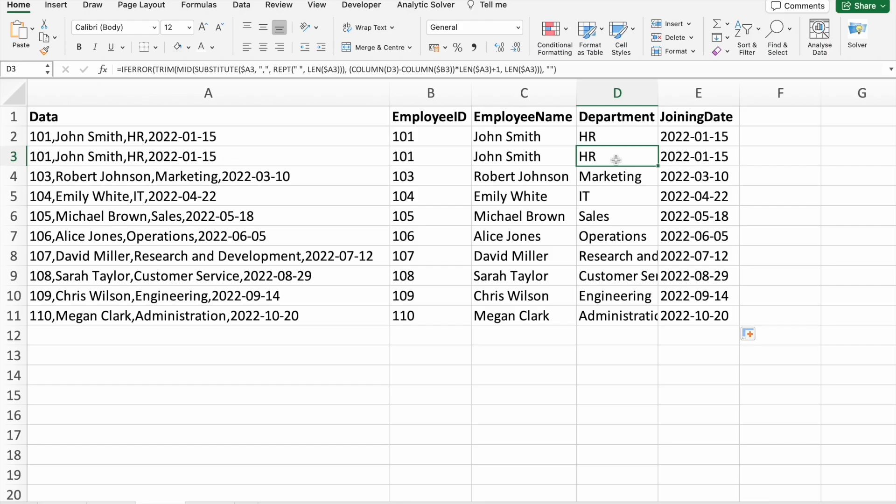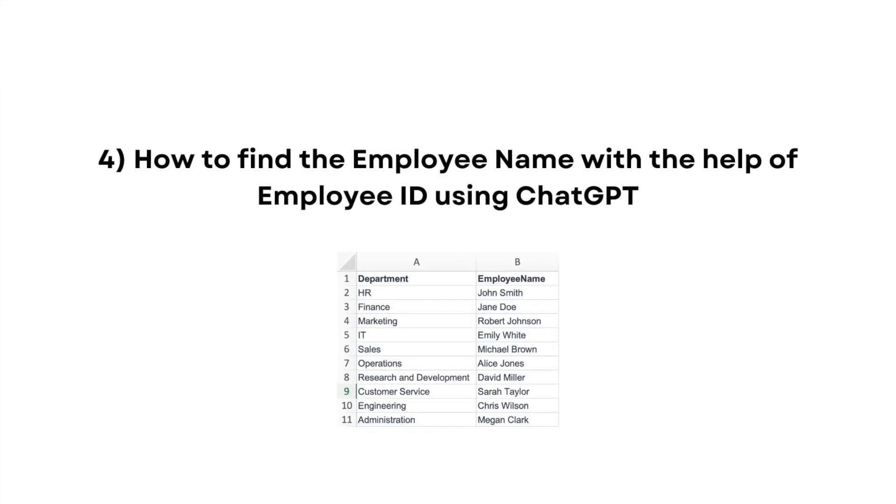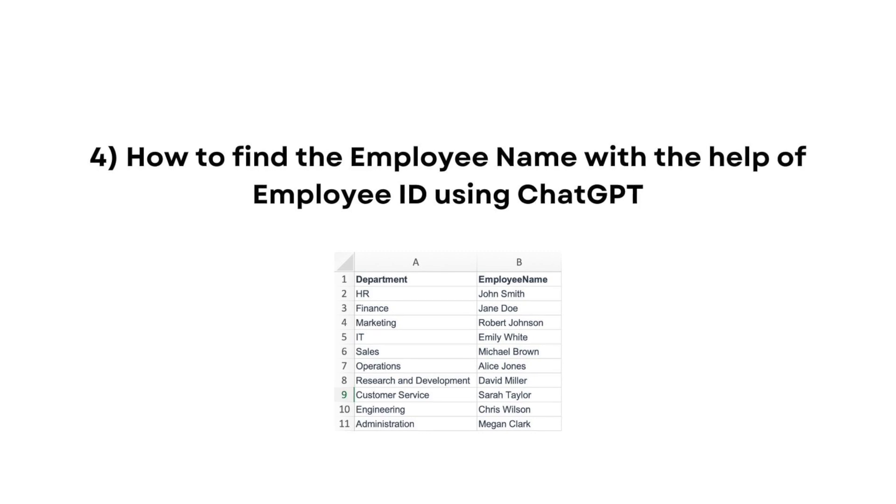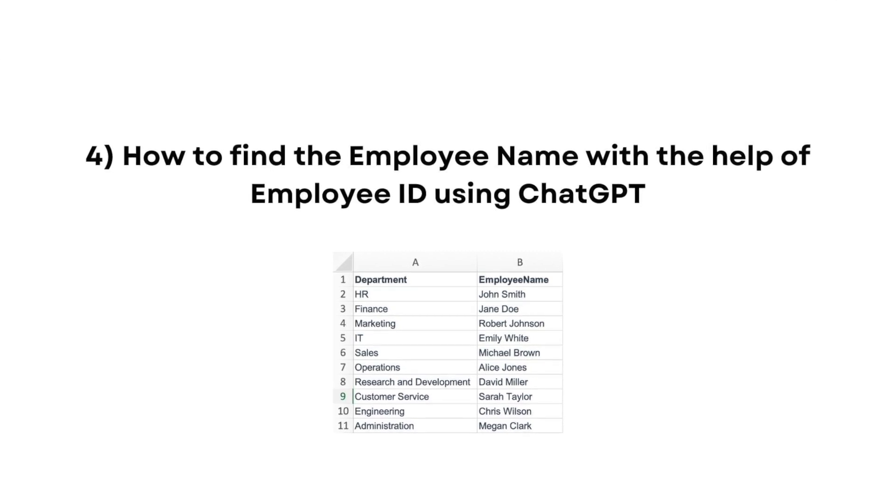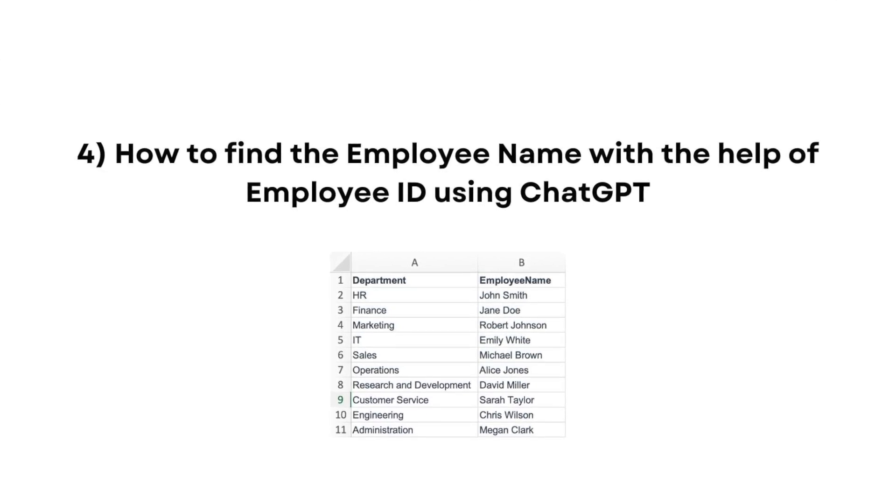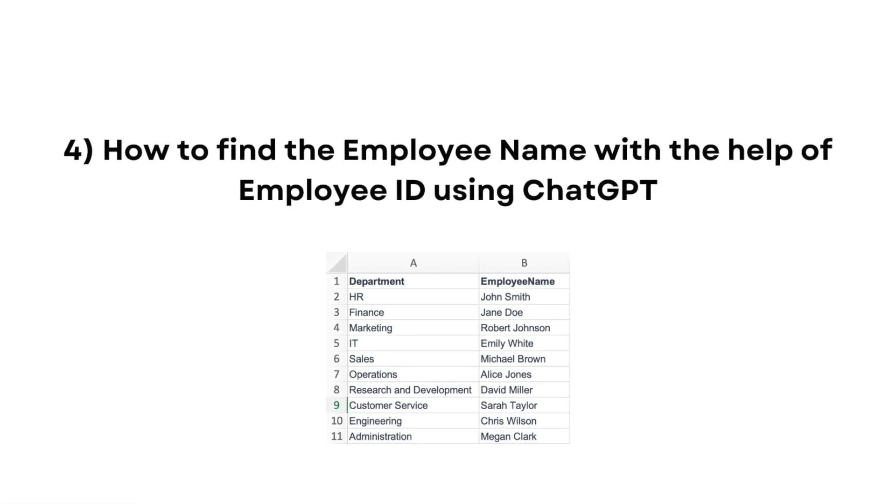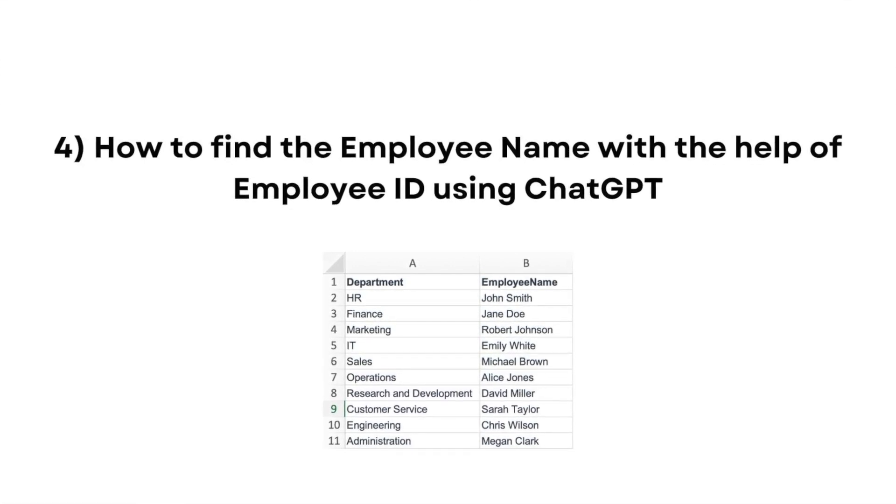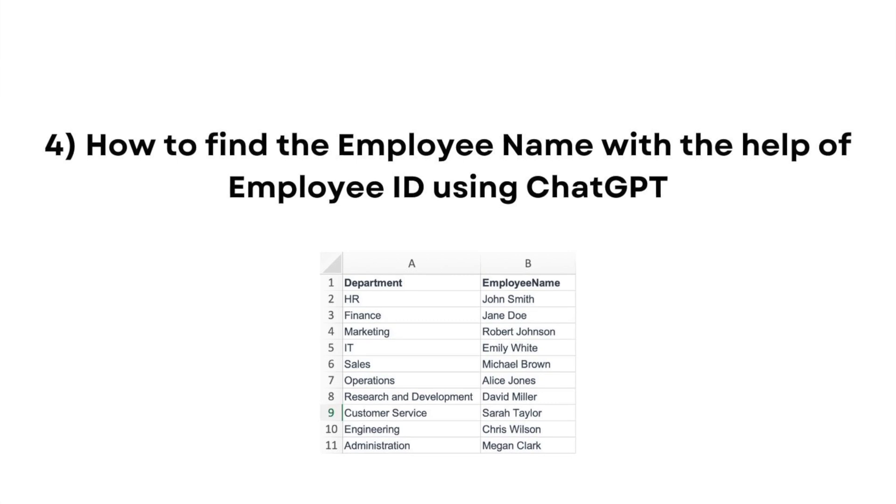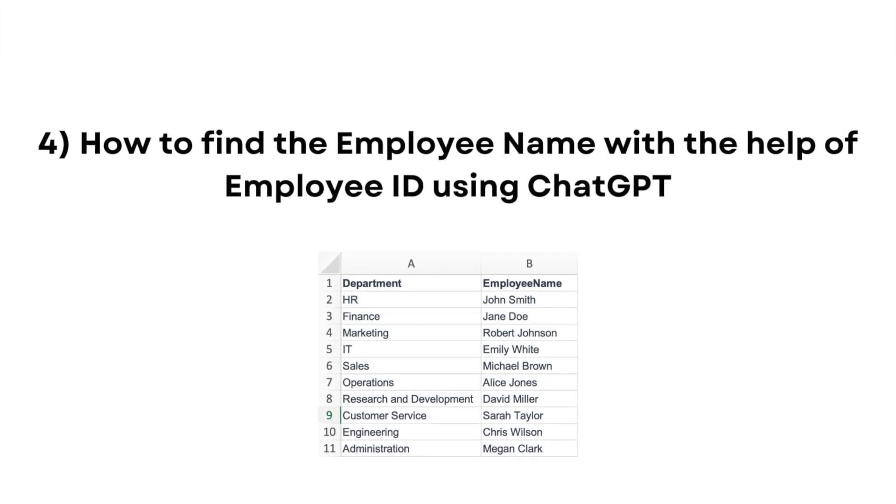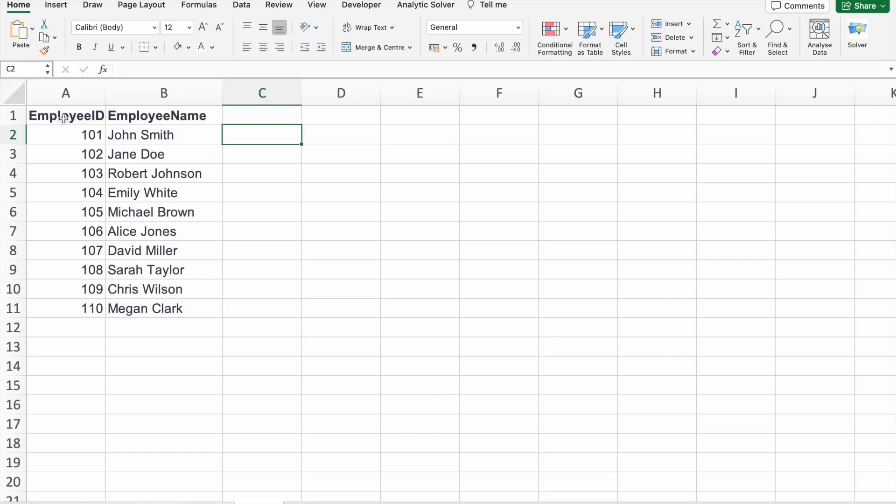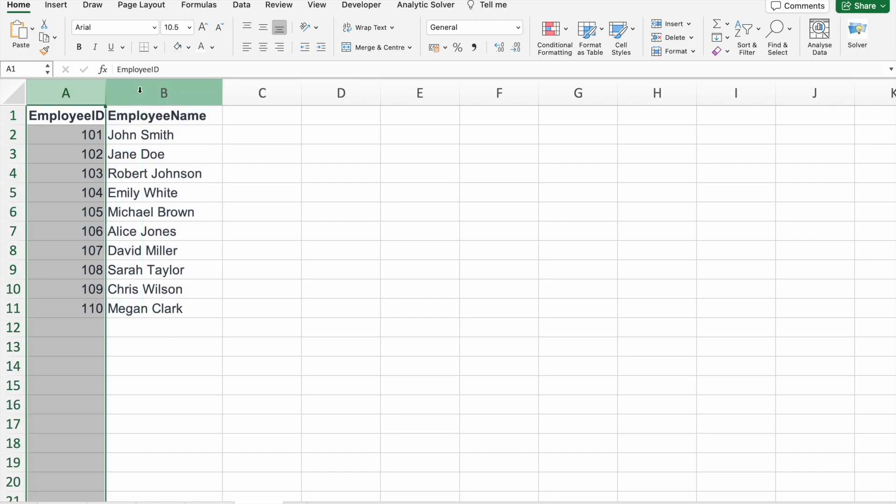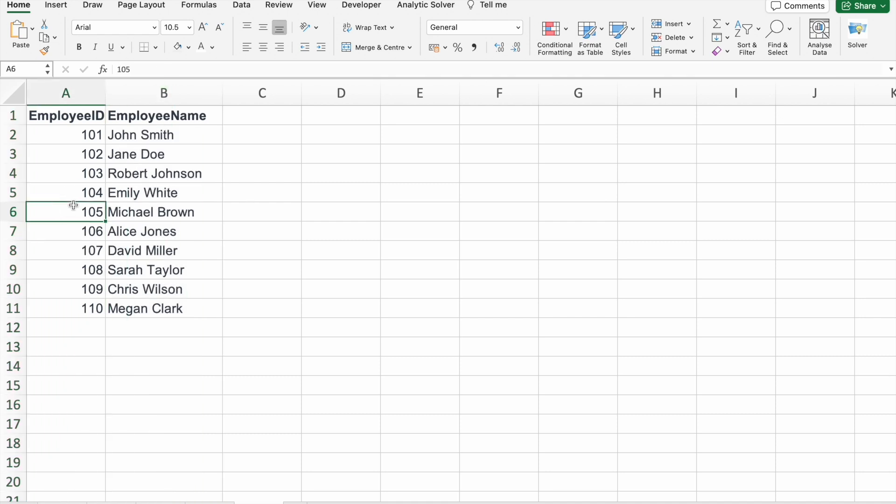Moving on to the next point. In the corporate world, efficiently retrieving information is the key. We'll demonstrate a practical use case using ChatGPT to find an employee's name with the help of their ID, saving you time and effort. As you can see here, we are having Employee ID along with Employee Name. So if I give Employee ID, I should get Employee Name.